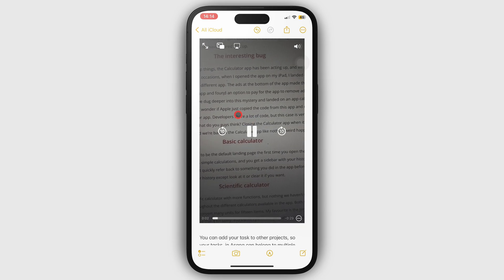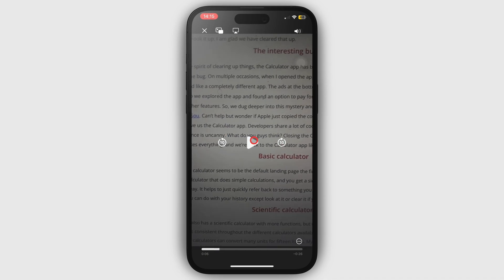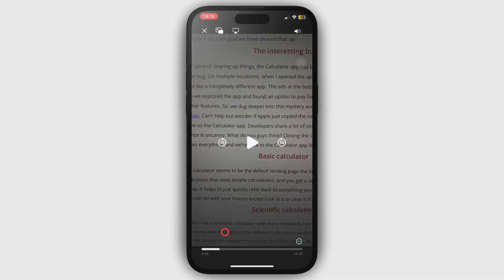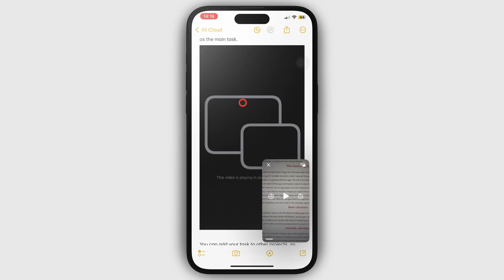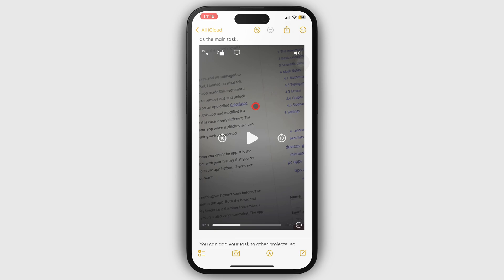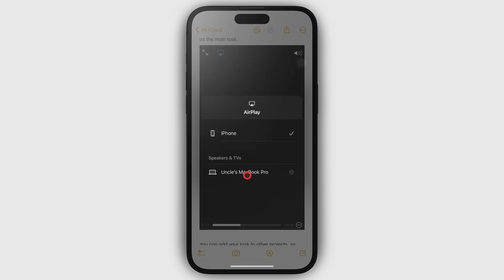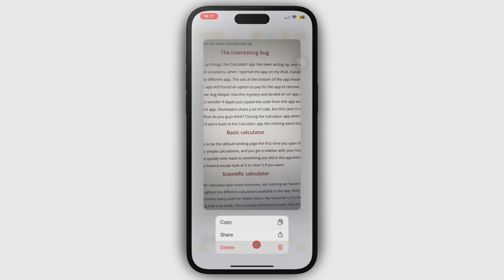You can also watch the video in full screen mode, where you can stop the video to extract any text or handwriting from the screen using live text. You can then copy all the text to paste it in your notes. Videos in Apple Notes support picture-in-picture, and you can also watch them on another Apple device with AirPlay. Long pressing the video brings up a pop-up menu with options to copy, share, or even delete the video.